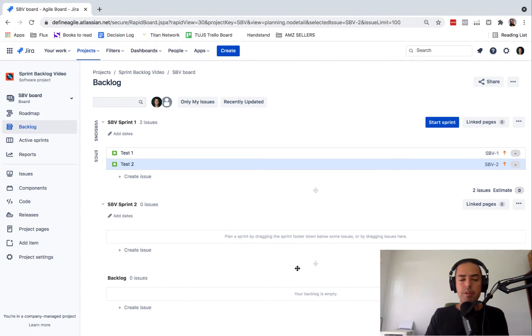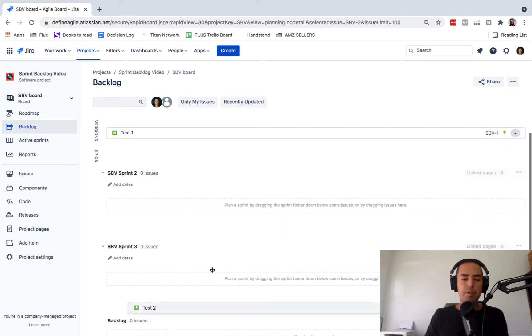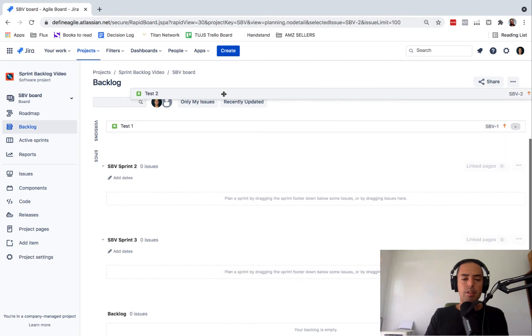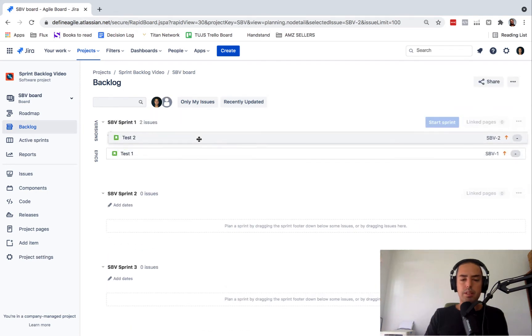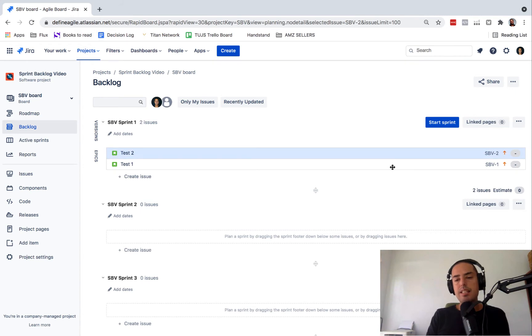So in one of the videos before, I already told you that you need to create a sprint, which I already did here. And then I just drag and drop from backlog to the sprint some of my tickets. And now when I did that, the start sprint button appeared.